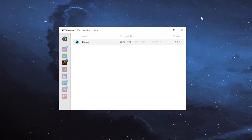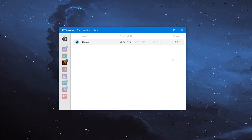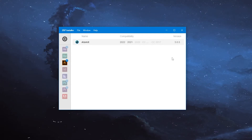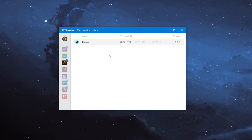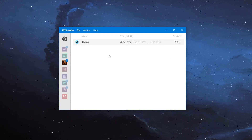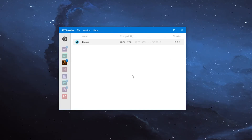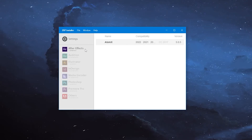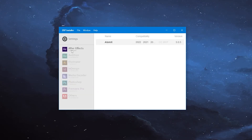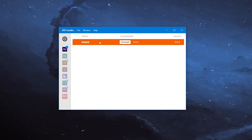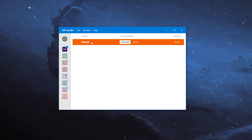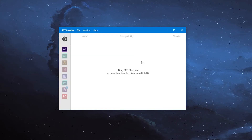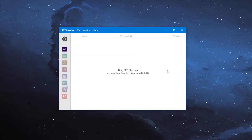If you installed the extension with the ZXP installer, to uninstall it, open the ZXP installer window, click the After Effects icon on the left side of the window, then click our extension and click Uninstall. Then, after a brief load, the extension will be automatically uninstalled.